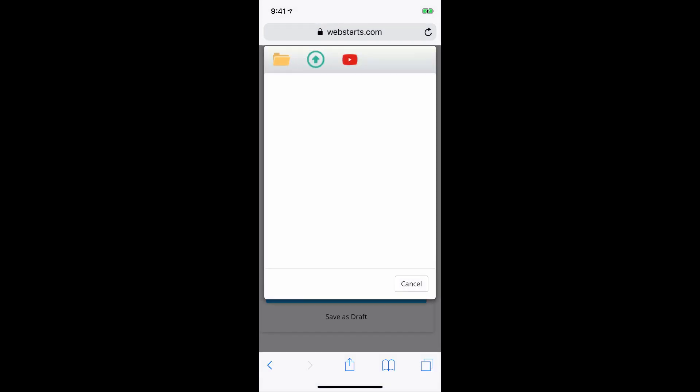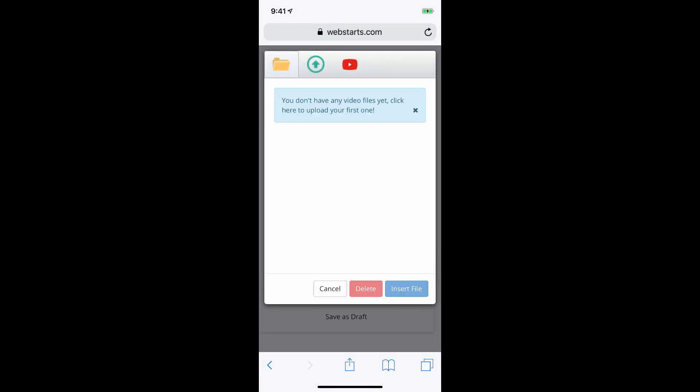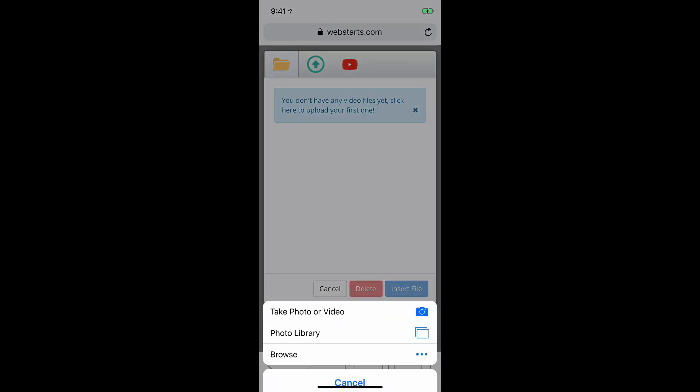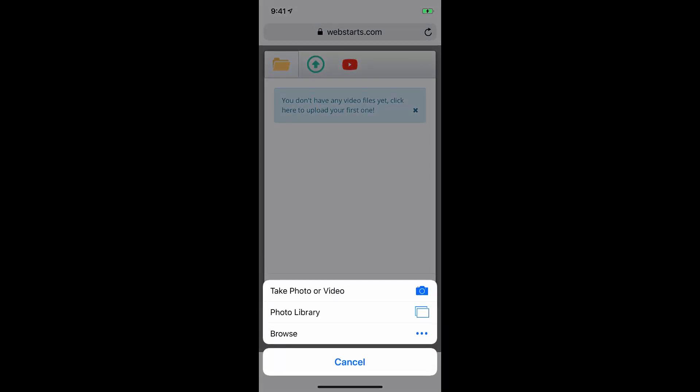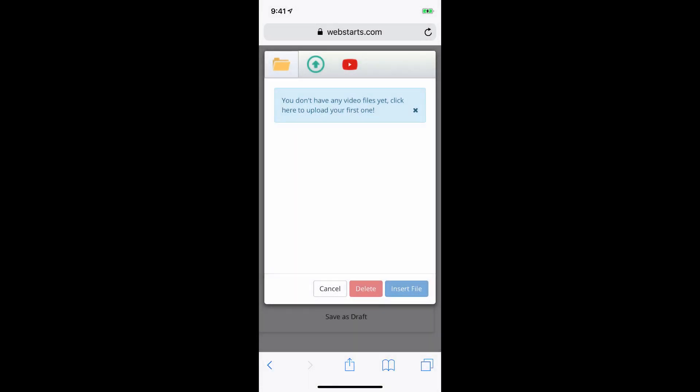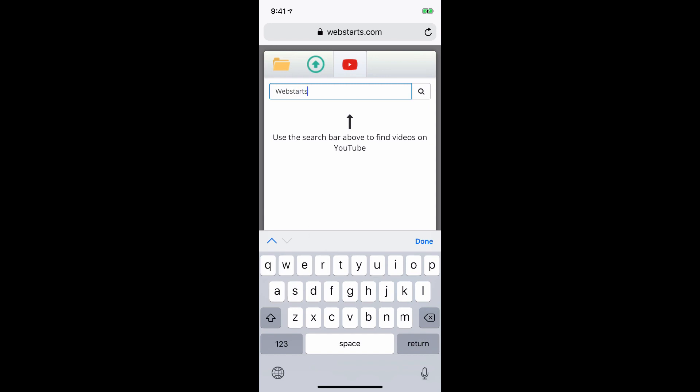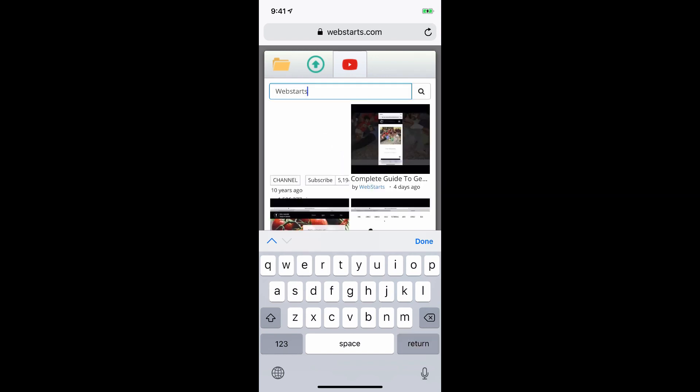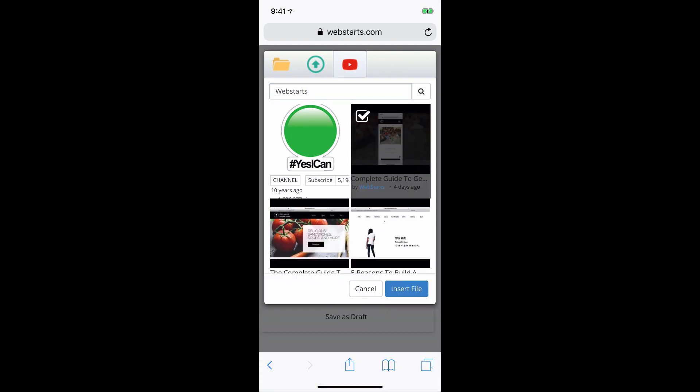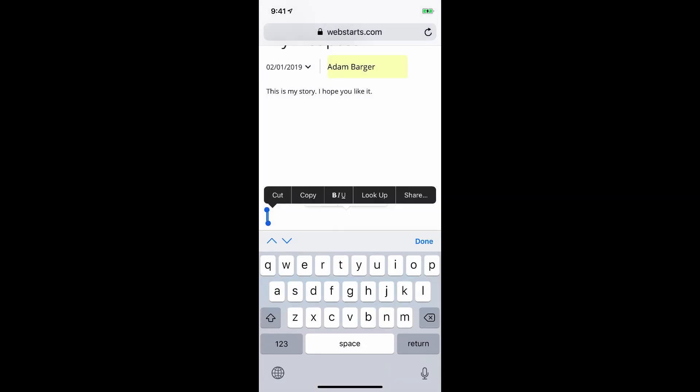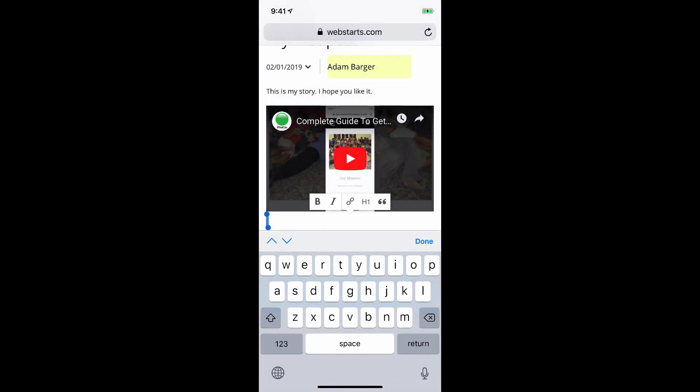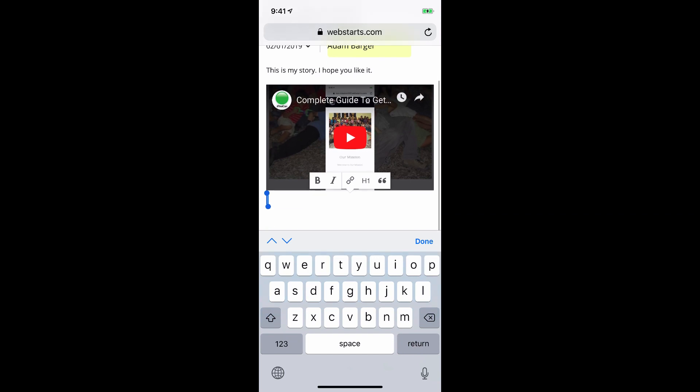If you would like to add a video, you can do that in the same way, either by uploading it from your phone, or you can grab a video from YouTube. Tap Insert File, and then the image or video will be inserted into your blog.